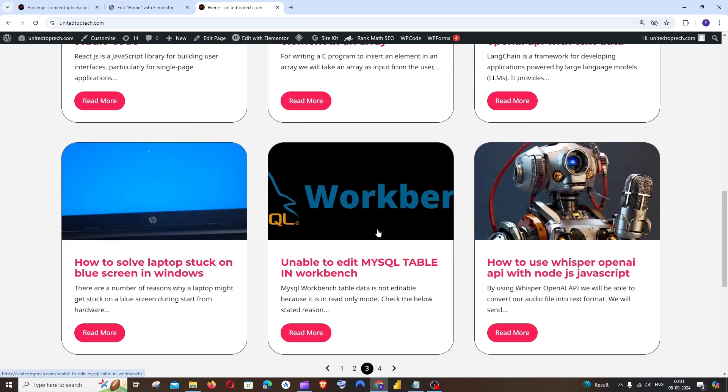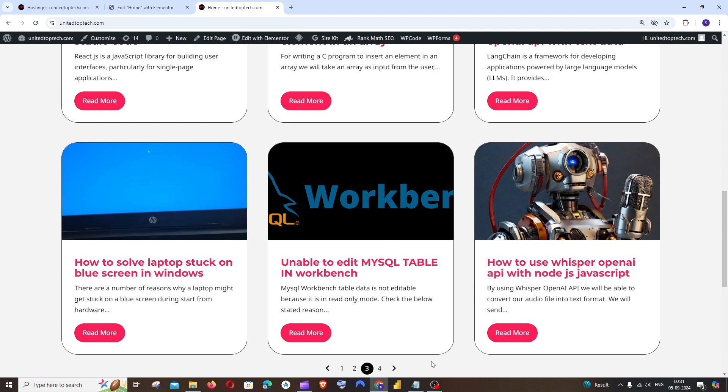So this is basically how you add pagination in Elementor in WordPress. I hope you have found this video useful. Do check the playlist of my channel - we have a lot of videos in WordPress, AI tools, programming. Subscribe. Thanks for watching.